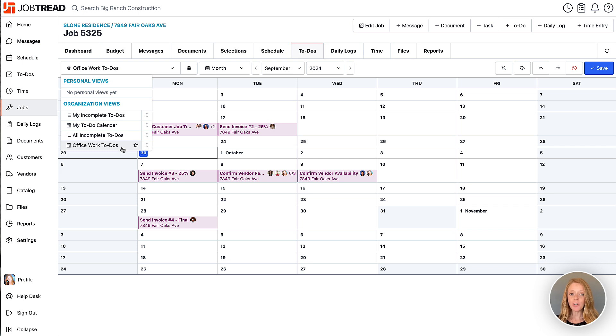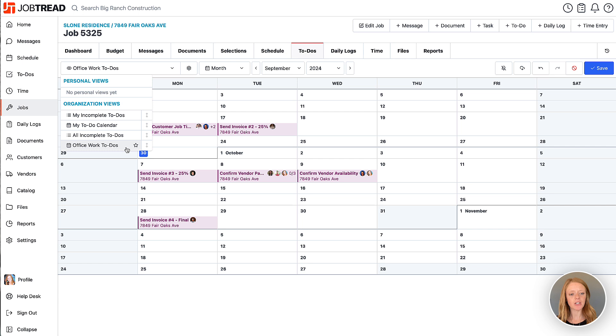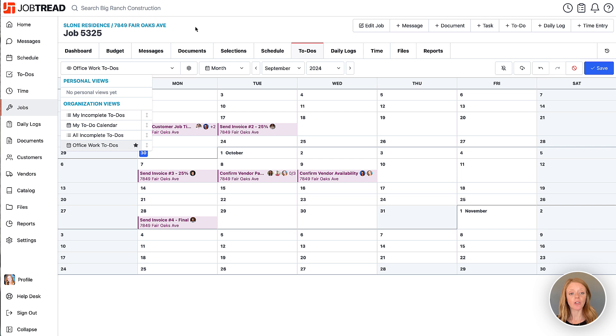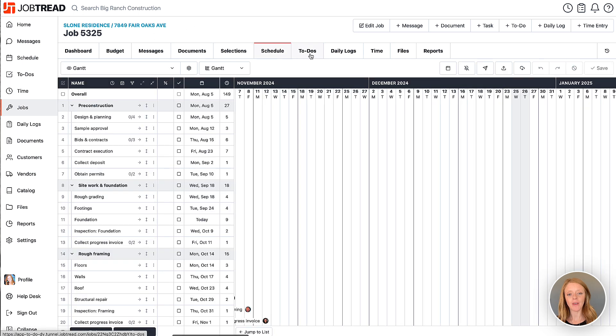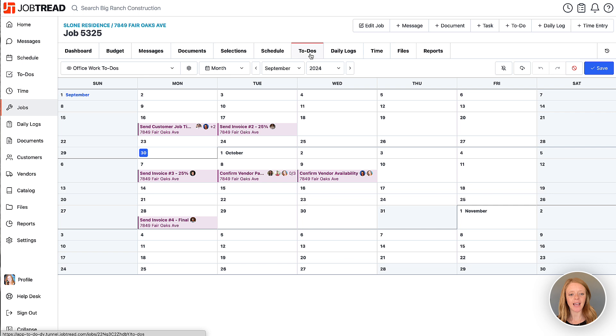And then when you're ready you can choose your default view. So if you want your default to always be this view whenever you go into your jobs to-do list or your account to-do list you're going to click on the star here and then you'll see any time that you come back to that to-do tab you're going to see this by default.